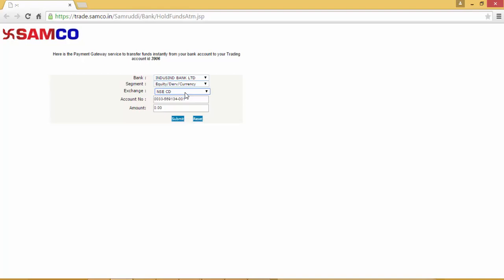Then select the exchange that you want to transfer the funds on. Confirm your account number. Enter the amount. The minimum amount that is required to be entered is Rs 50. And then press submit.